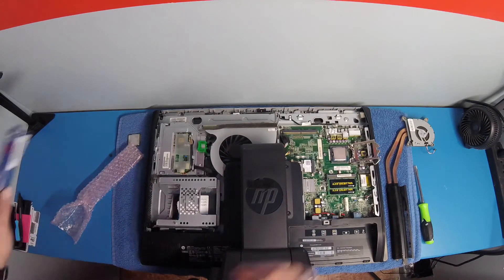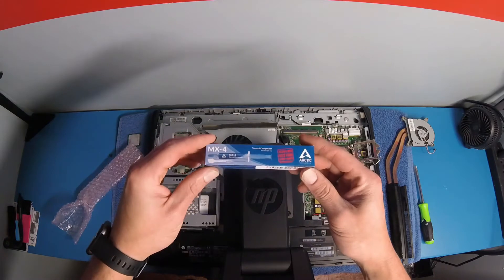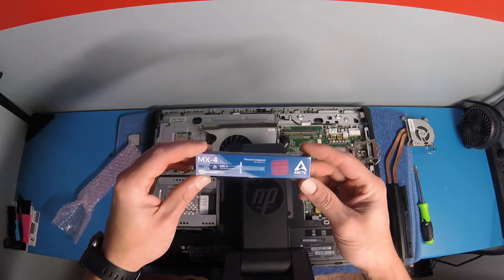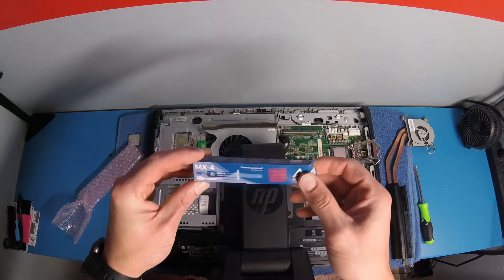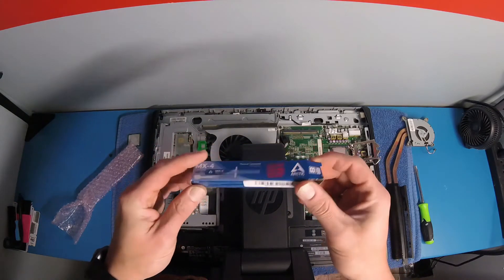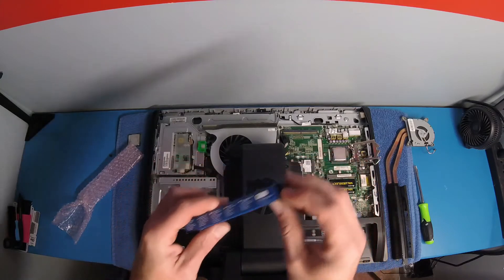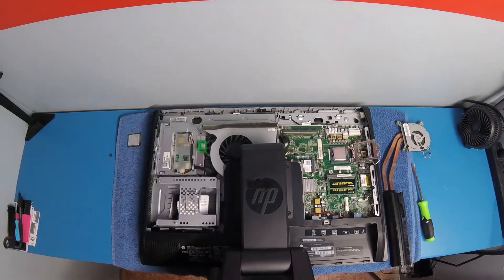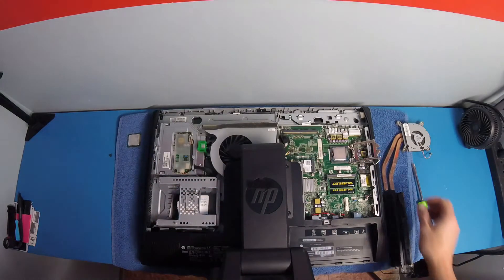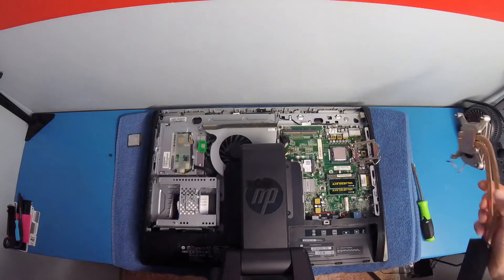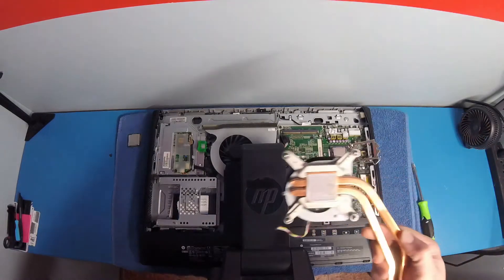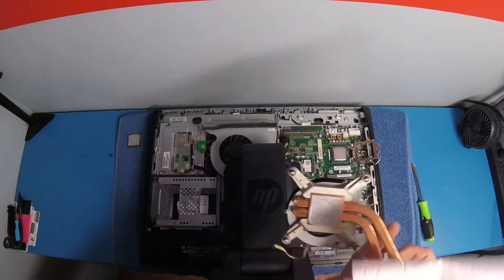So now we're going to get out our thermal compound. Got this off Amazon. It's Arctic brand. Had some pretty good reviews. So we're going to use that. I almost got ahead of myself. First thing I'm going to do is grab this and clean this old thermal compound off there.